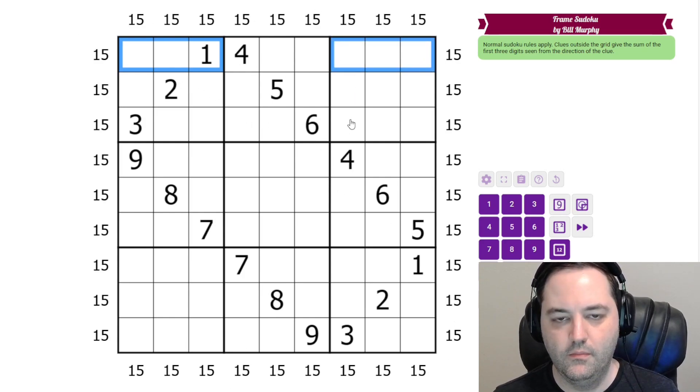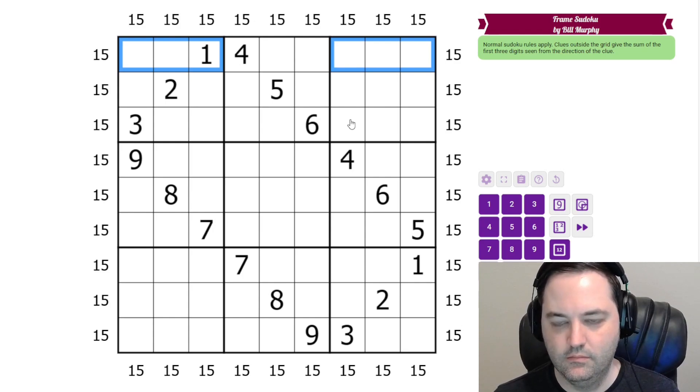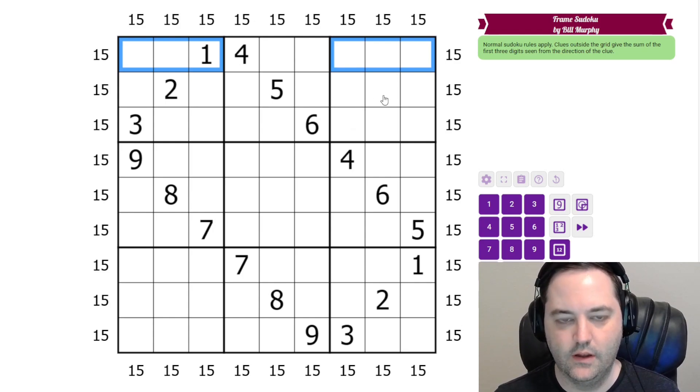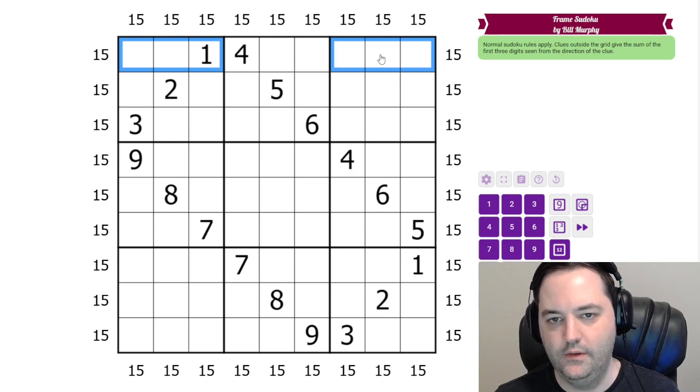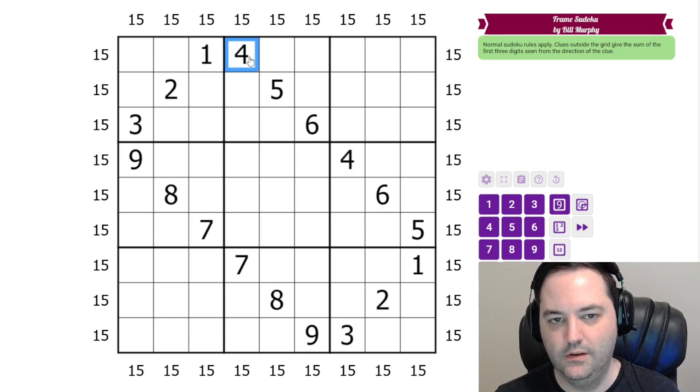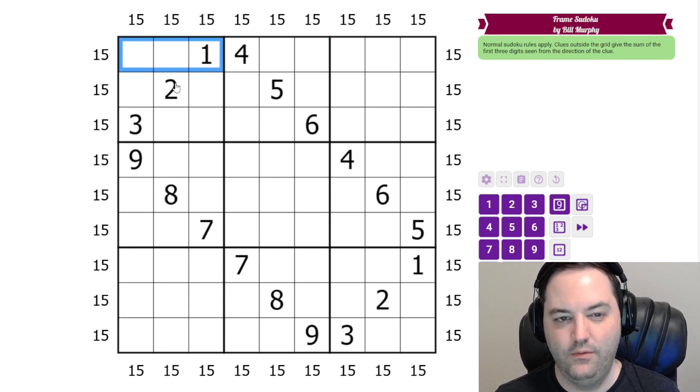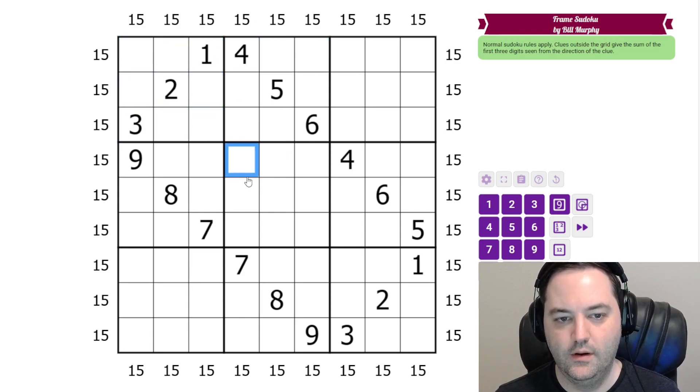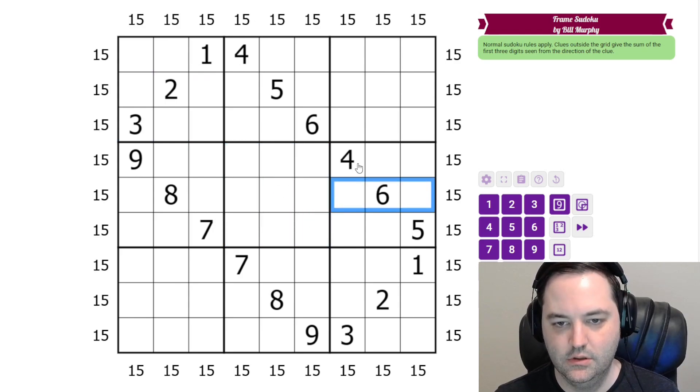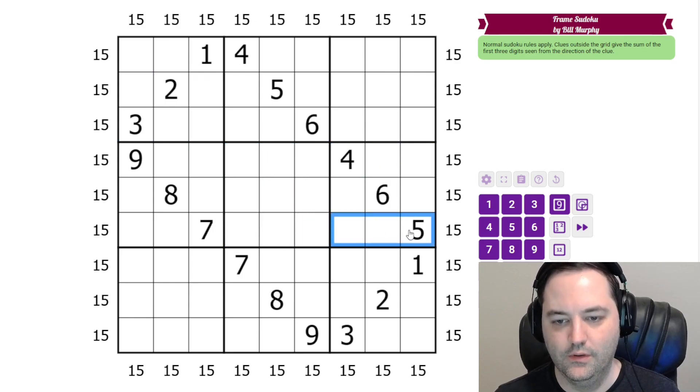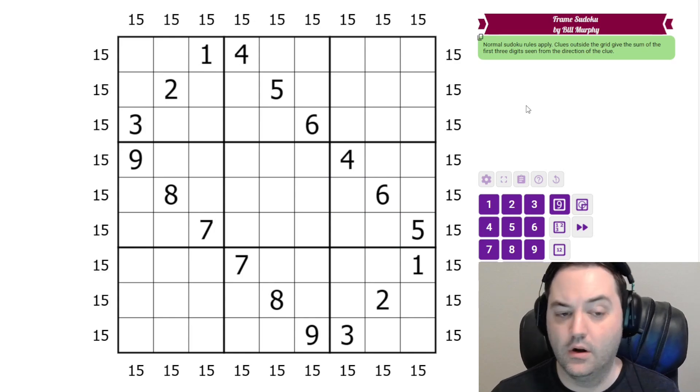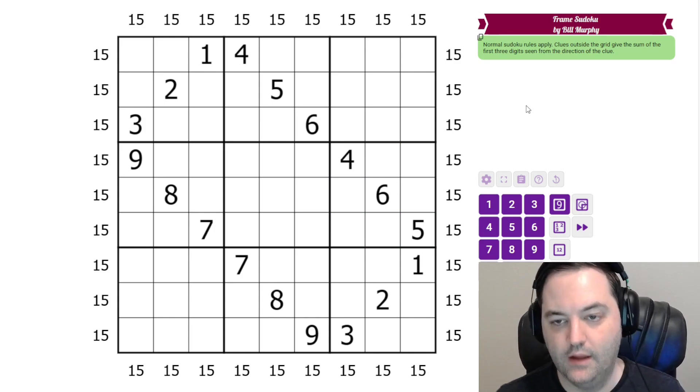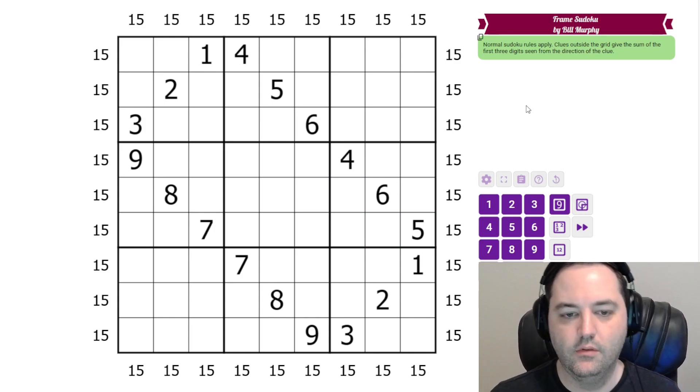So that has an interesting effect on this grid. If these three cells sum to 15 and these three cells sum to 15, so do these three cells. So in fact every triple within a box in any direction is going to sum to 15. And we are going to make use of that in getting through the solve.